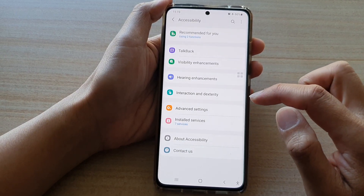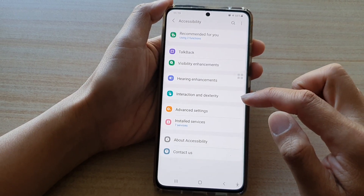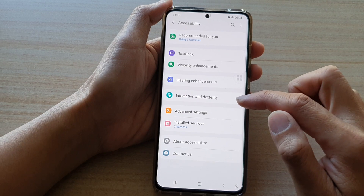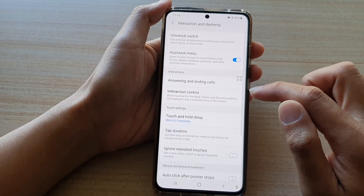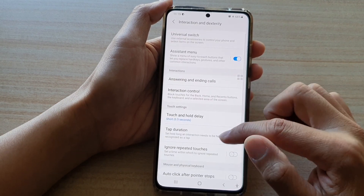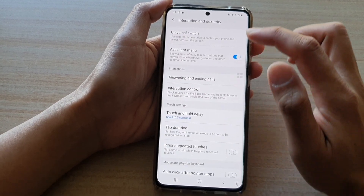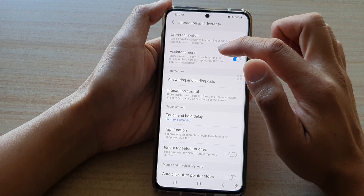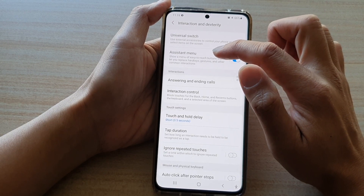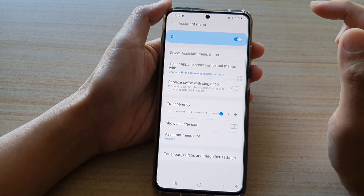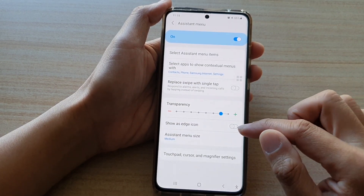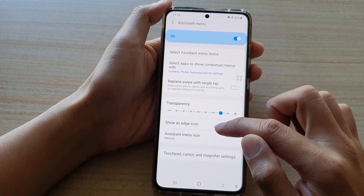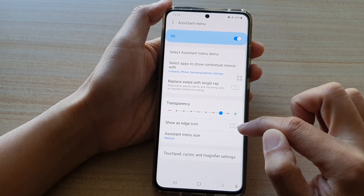Then tap on interaction and dexterity, and then tap on assistant menu.